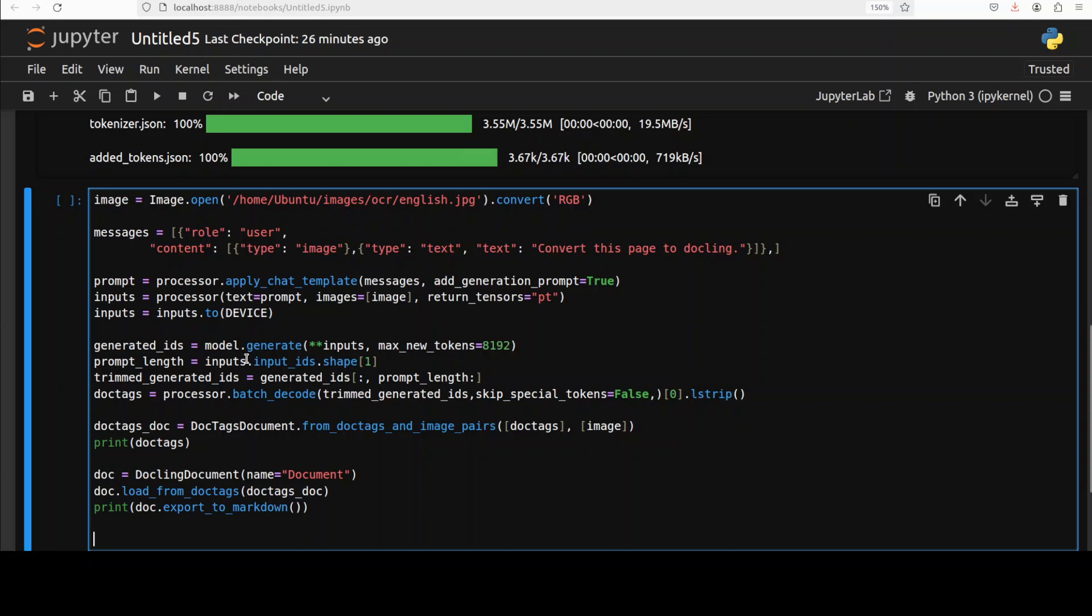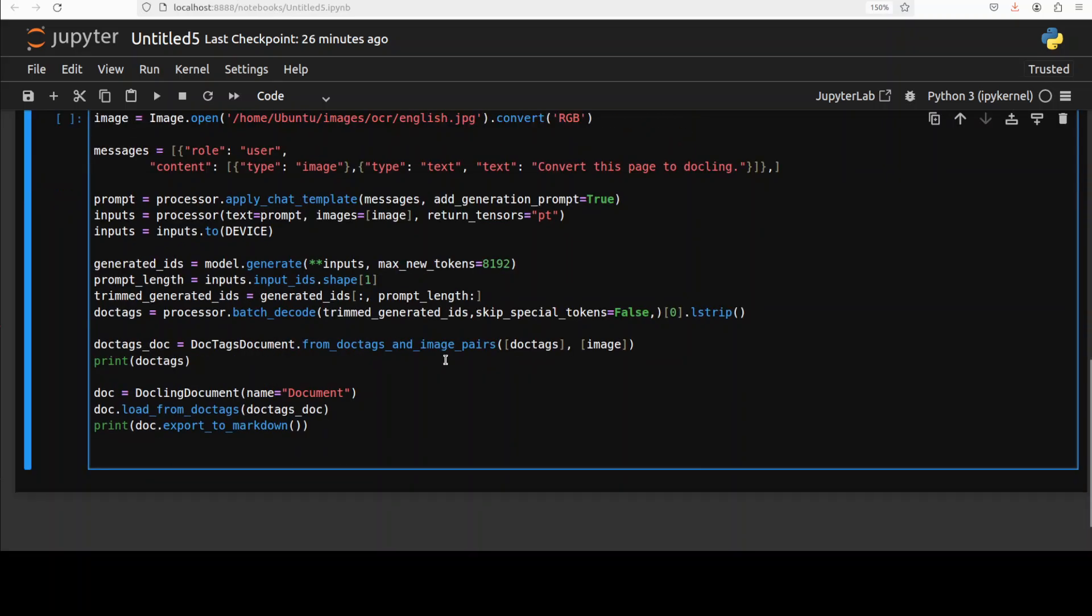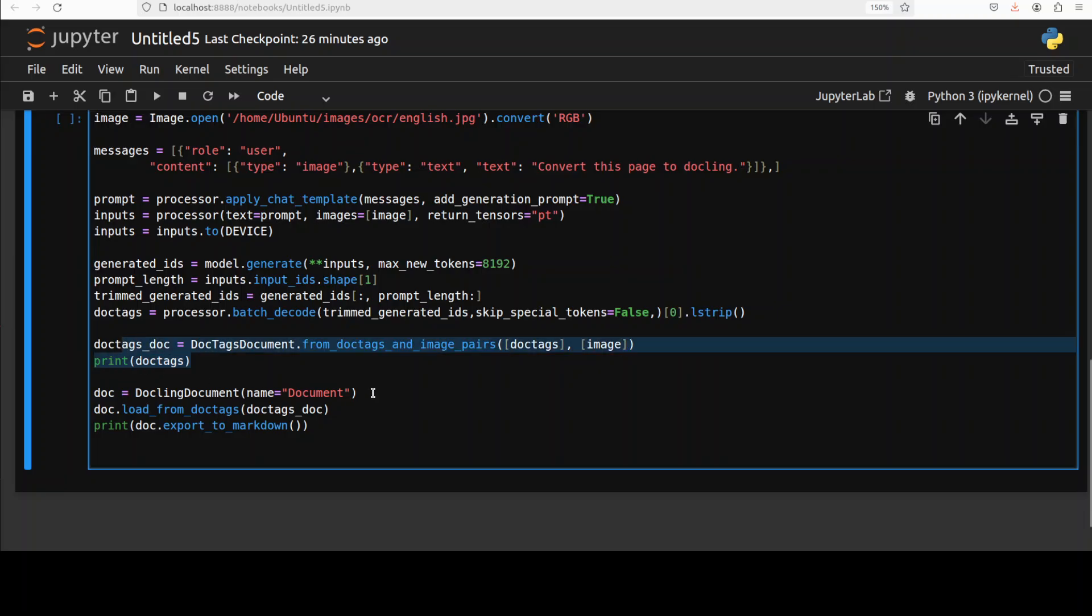After tokenizer tokenizes it and then we are getting the output from the model, decoding it back and then we are putting it in the document. And after the document is created we are simply converting it to a Docling one.